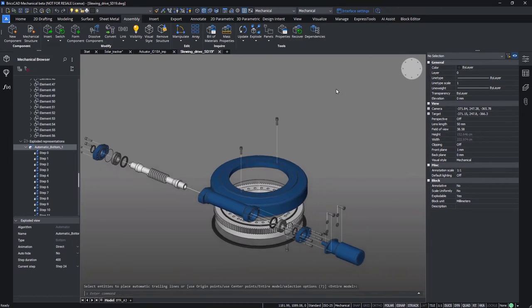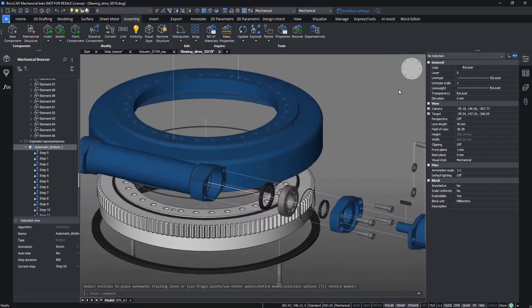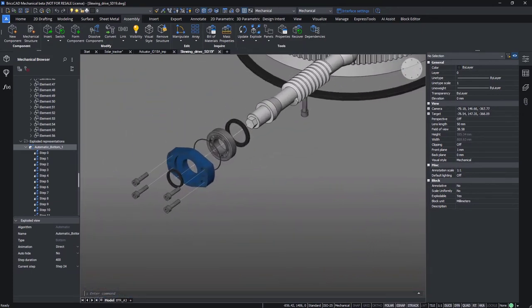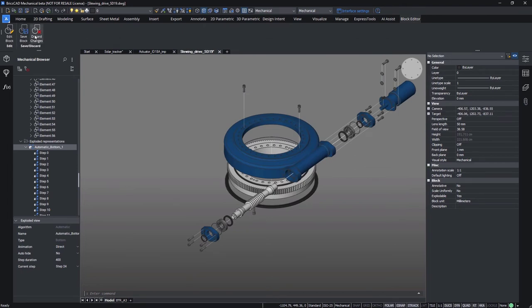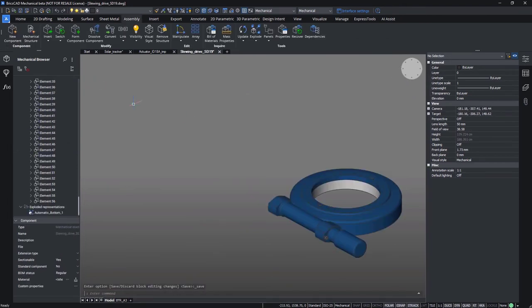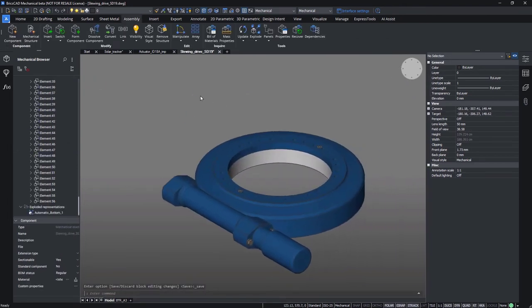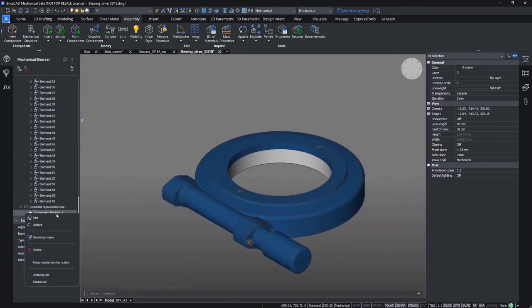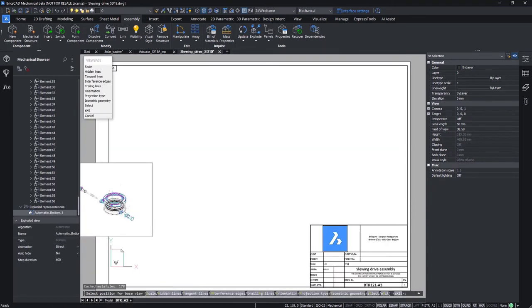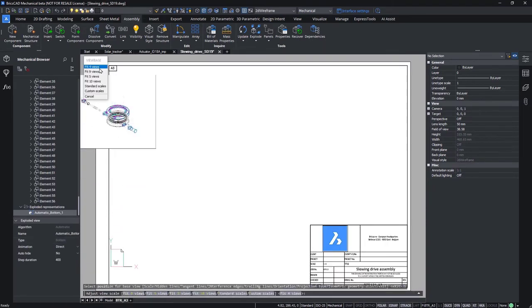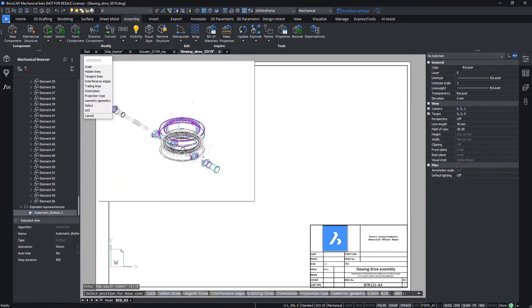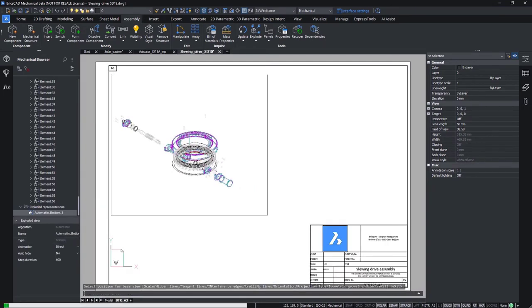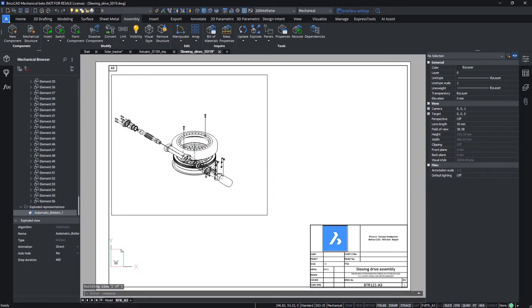It gets even clearer with the trailing lines. Those trailing lines are available in both manual and automatic explode modes.